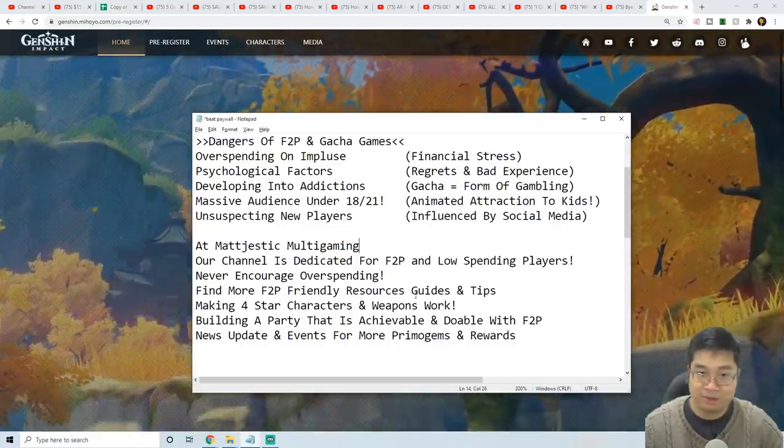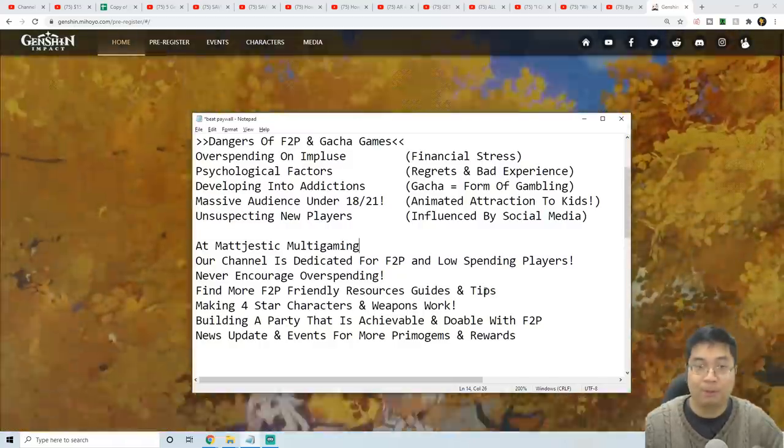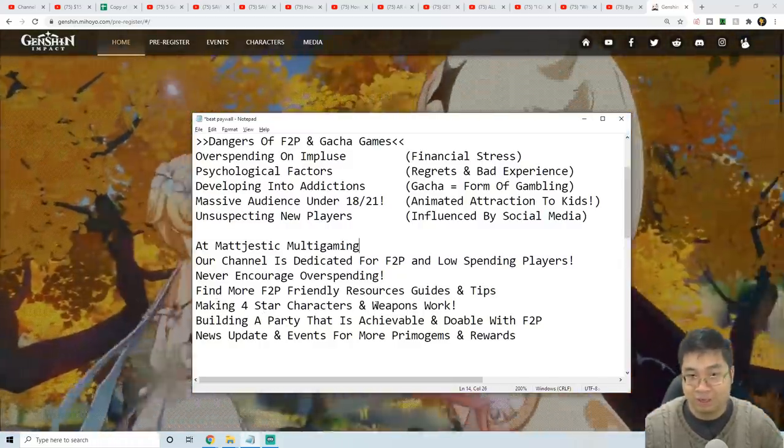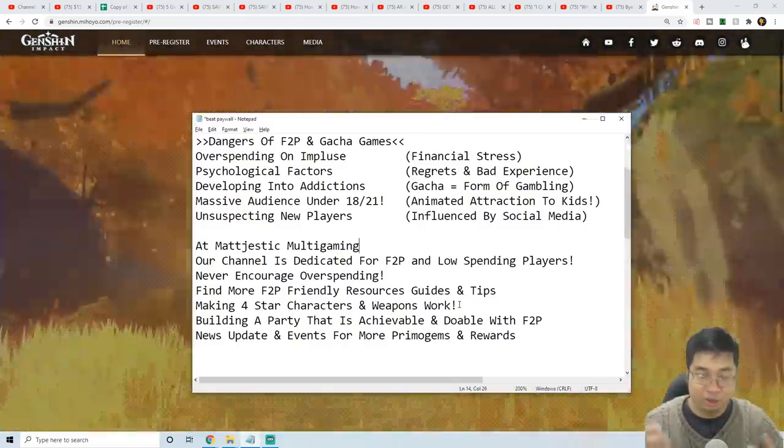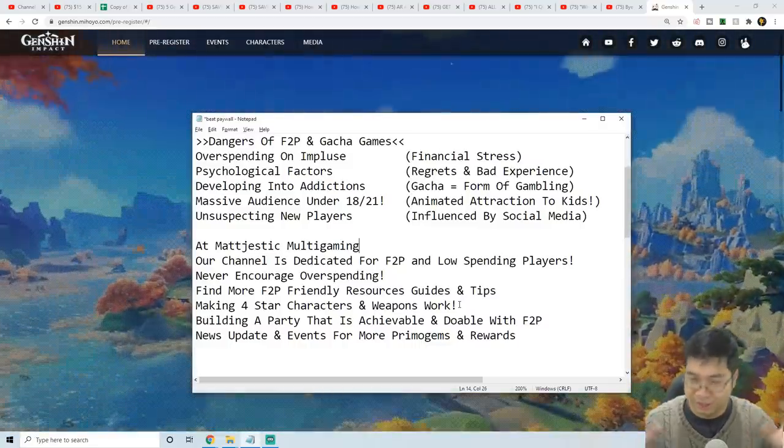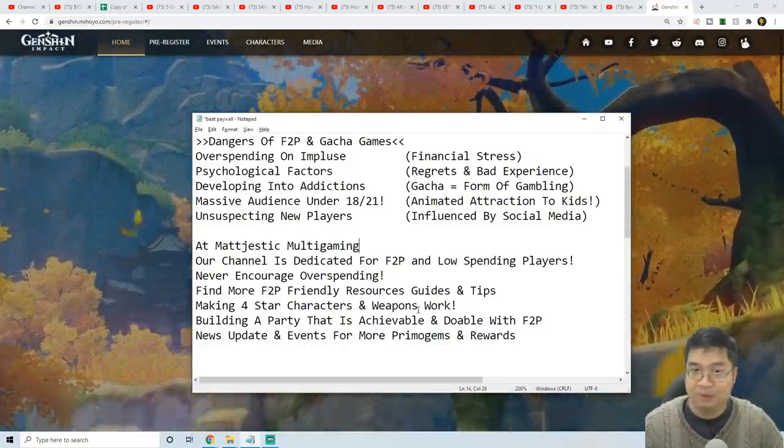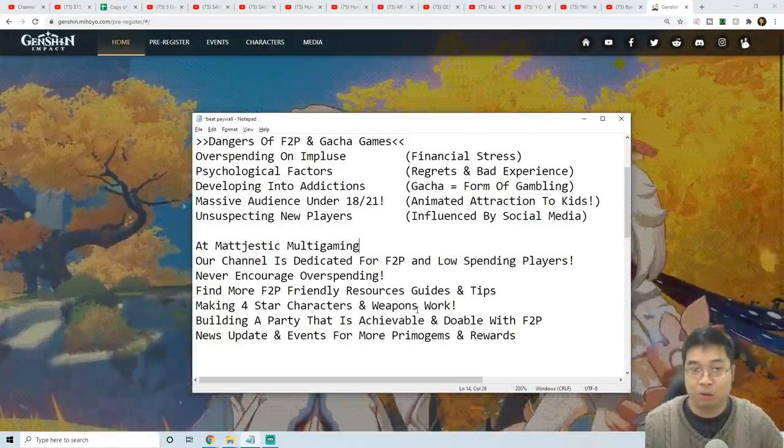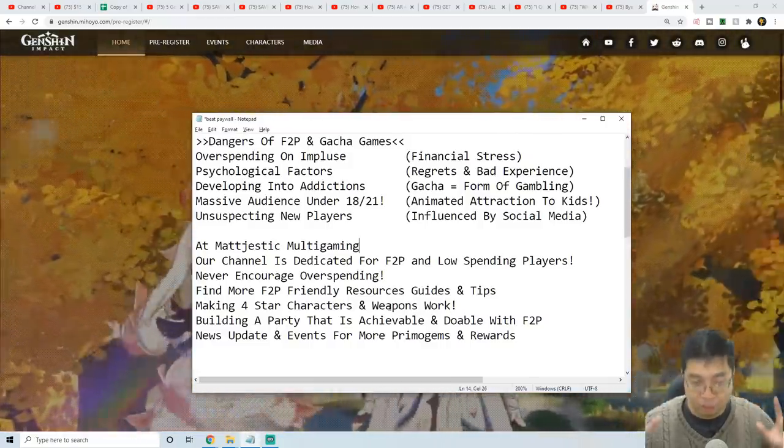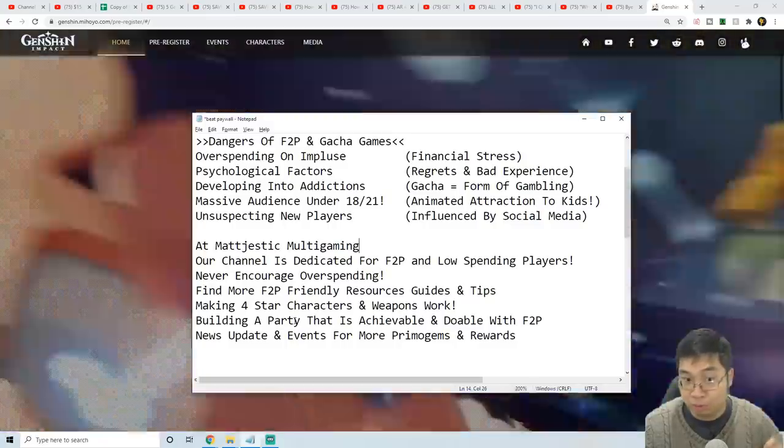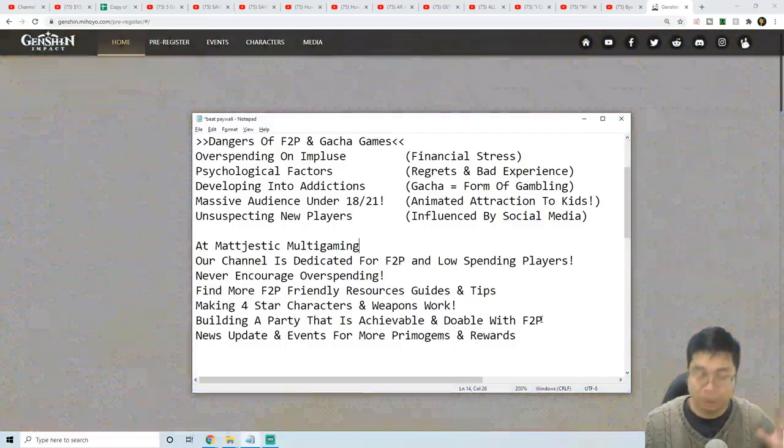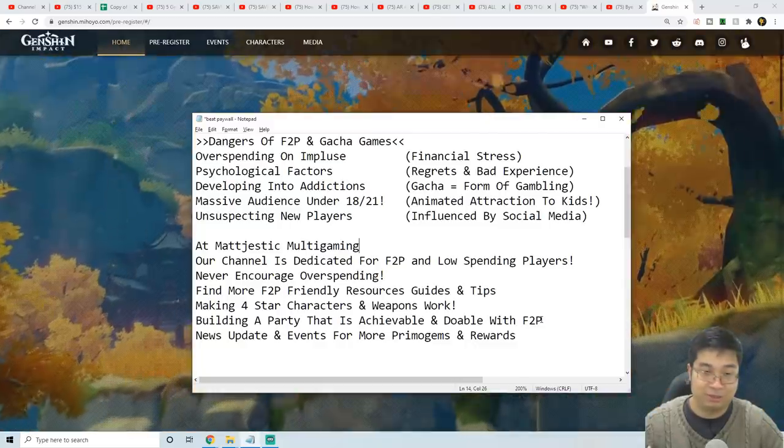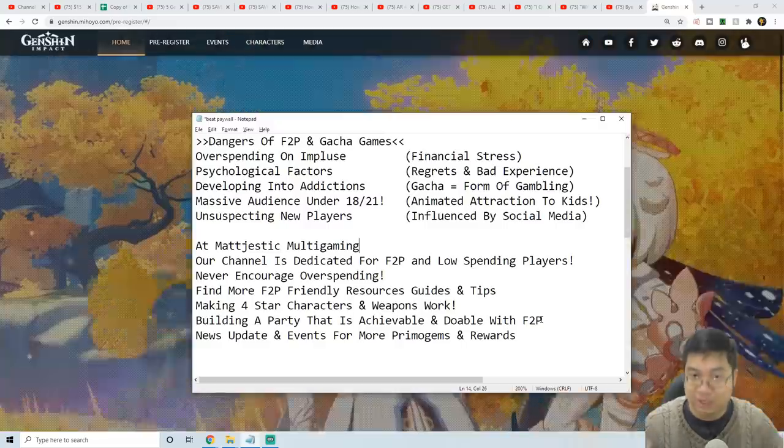We never encourage overspending and always look for free-to-play friendly methods to get more resources, guides, tips, and builds. I look to make some of the four-star characters work, also the four-star weapons that can work - not the super broken rank 6 weapons with six duplicates, just simple weapons maybe with one duplicate, maybe with no duplicate, maybe from the blacksmith. I look towards the free-to-play characters, weapons, artifact set pieces, and making a party that's achievable with low spending or no spending at all. This will consider probably using Noelle as part of the team and four-star characters that can synergize very well.